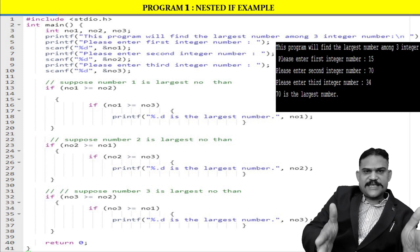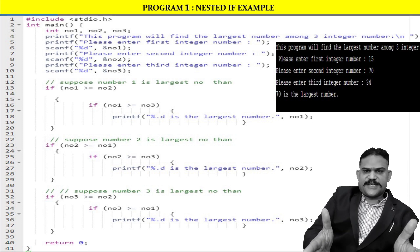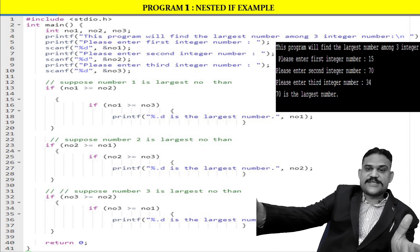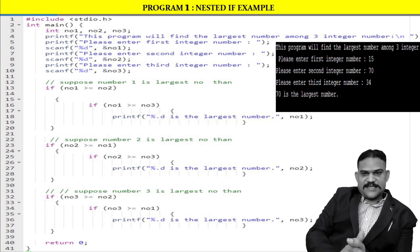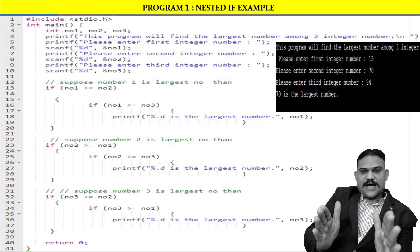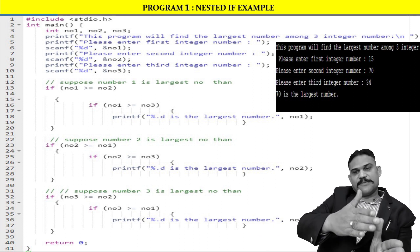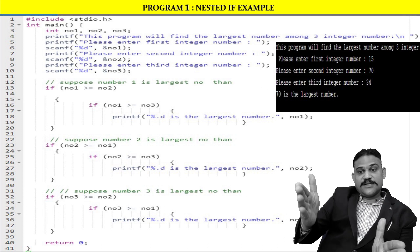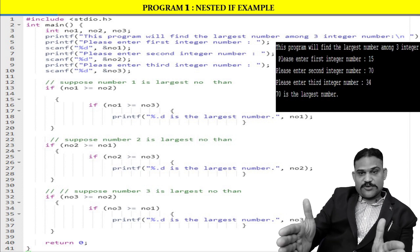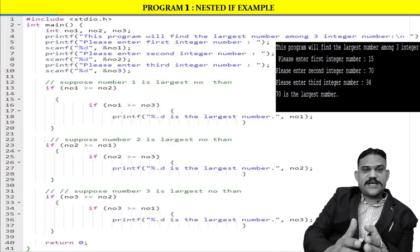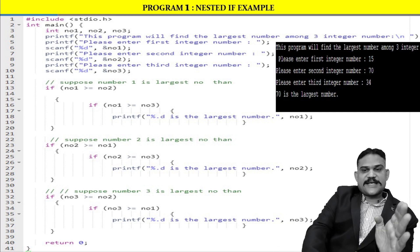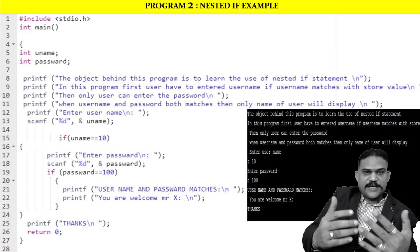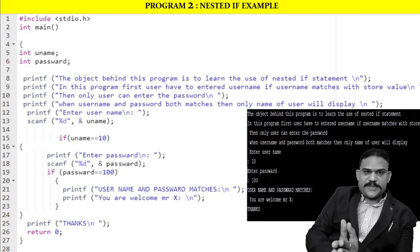So here we have learned that in a nested if statement, we use conditions inside conditions. The first condition is checked first; only if the first condition is true will the second condition be tested. If the first condition is false, the second condition will not be tested.